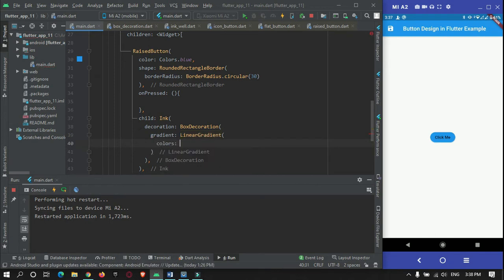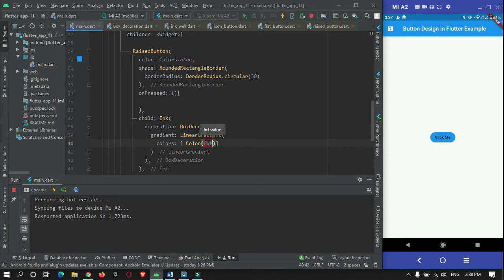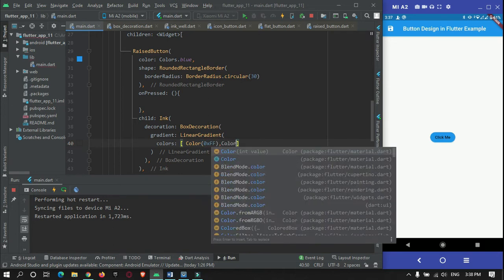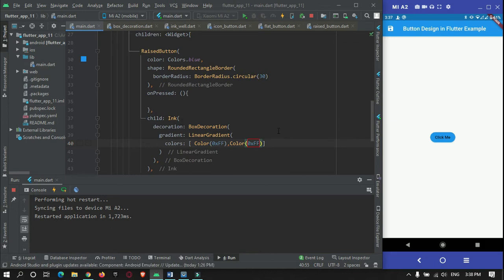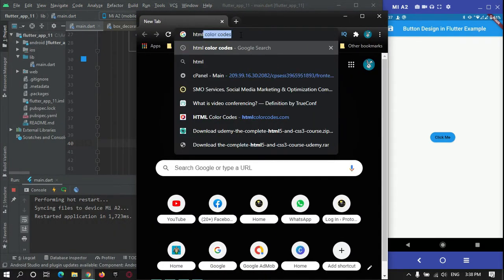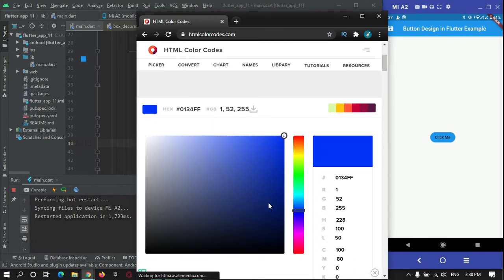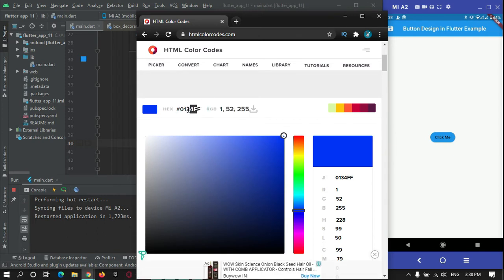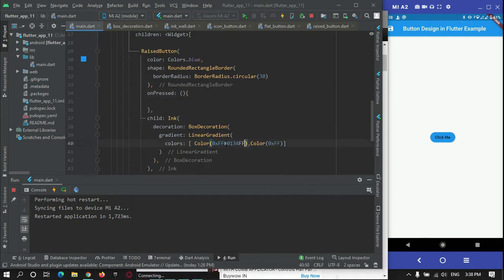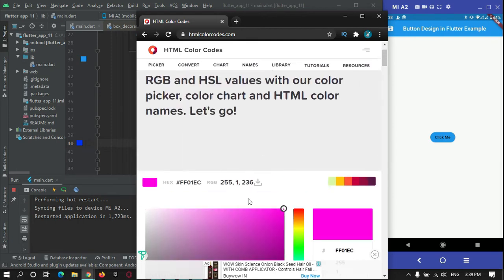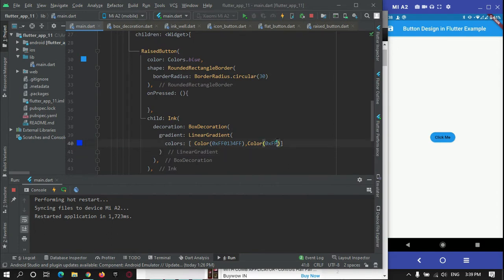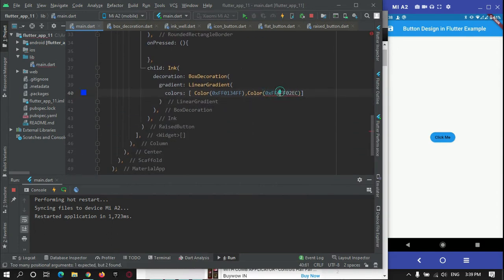In BoxDecoration, there are various properties. I will give a gradient effect using LinearGradient. It has a property called colors, which is of type List. To give a color, you can use the format Color(0xff...). I will open a browser to pick HTML colors. This gradient will have two colors — blue and pink.